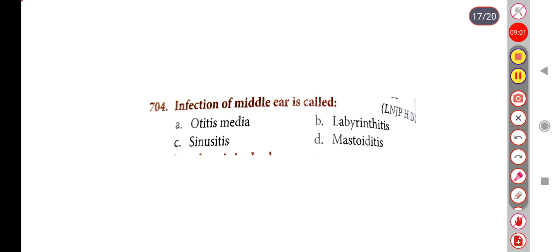Next question: Infection of the middle ear is called — Option A: Otitis media, Option B: Labyrinthitis, Option C: Sinusitis, Option D: Mastoiditis. The correct answer is Option A, Otitis media.